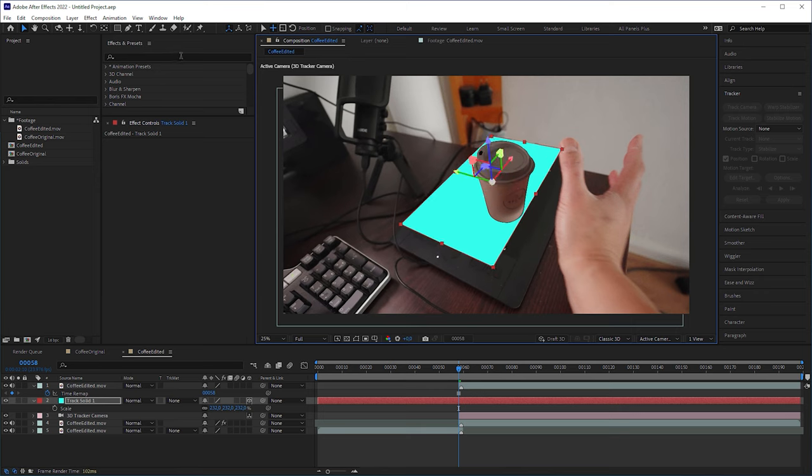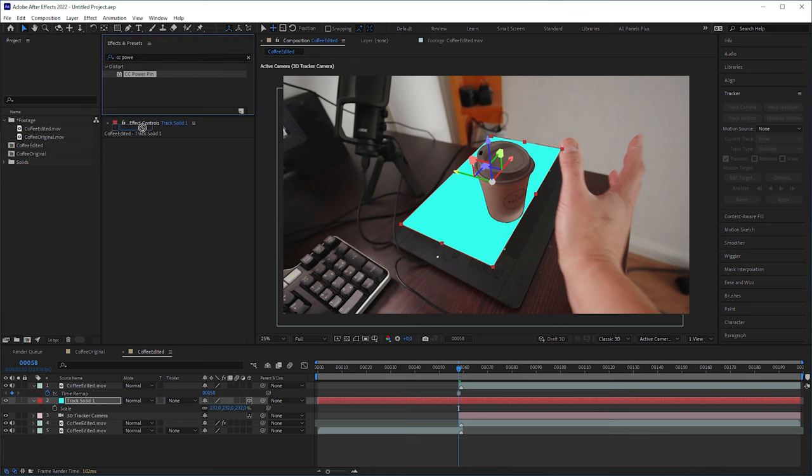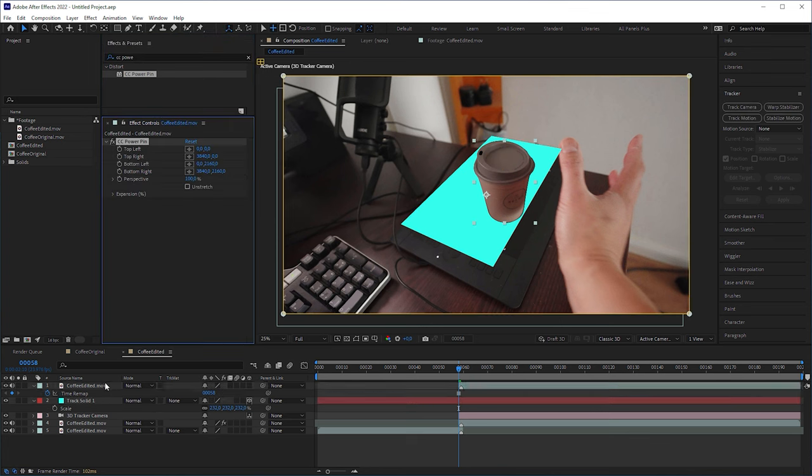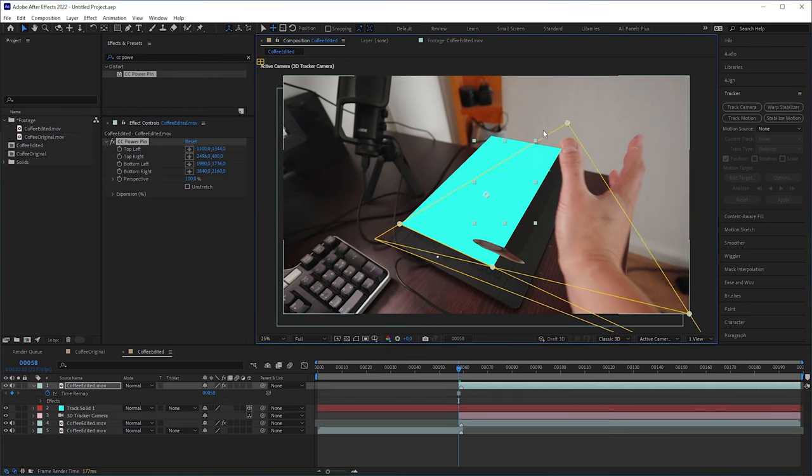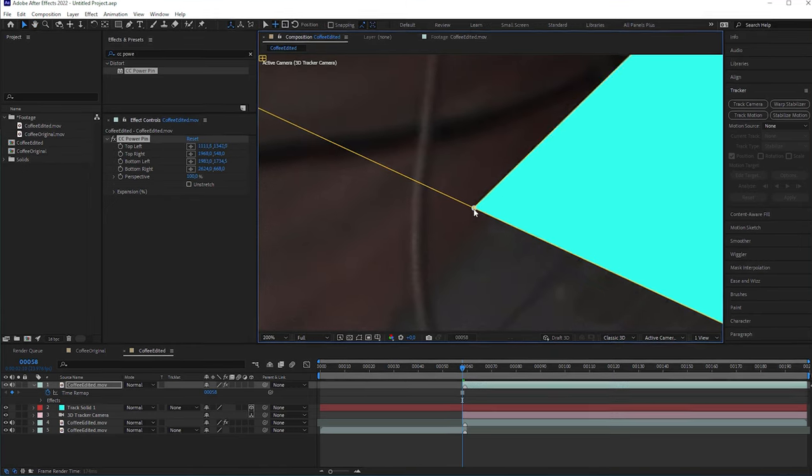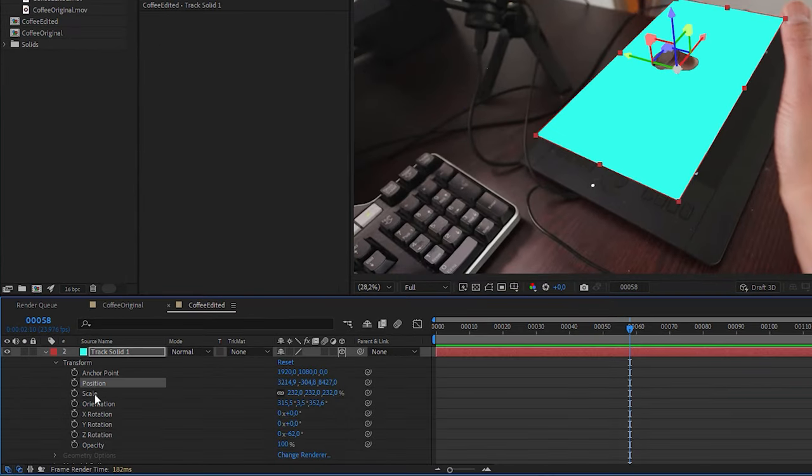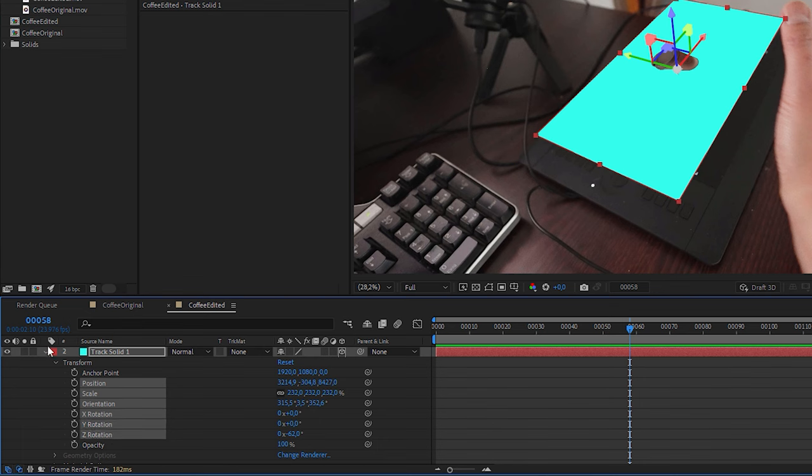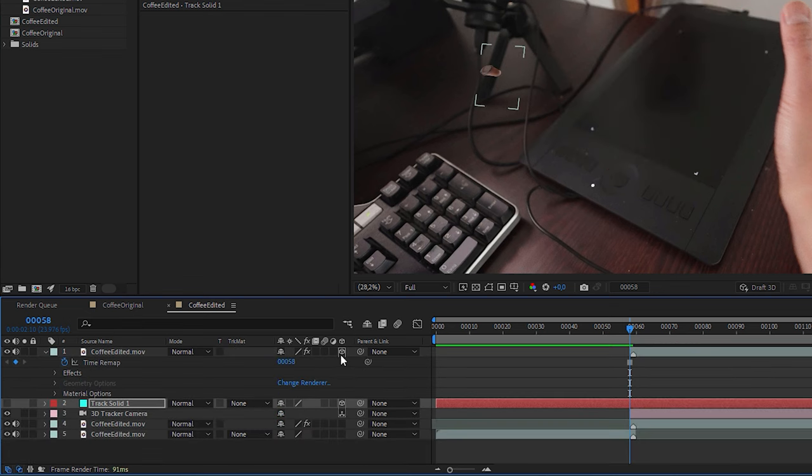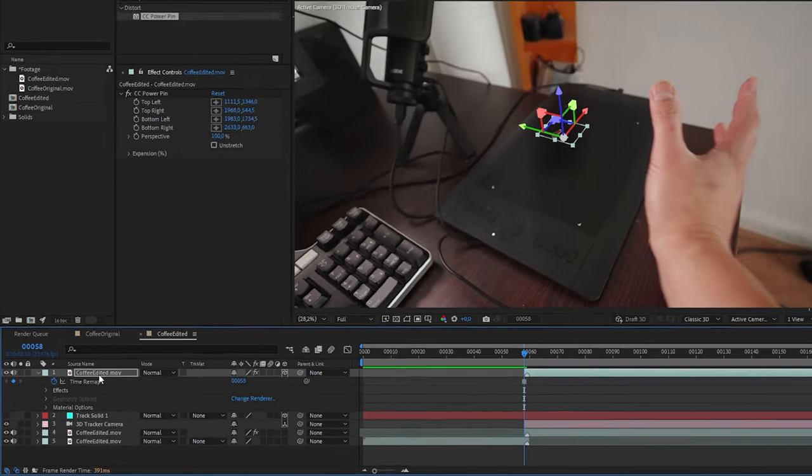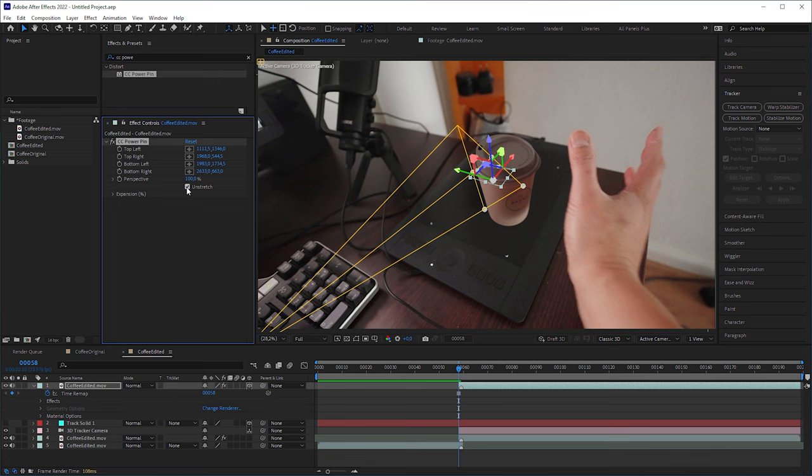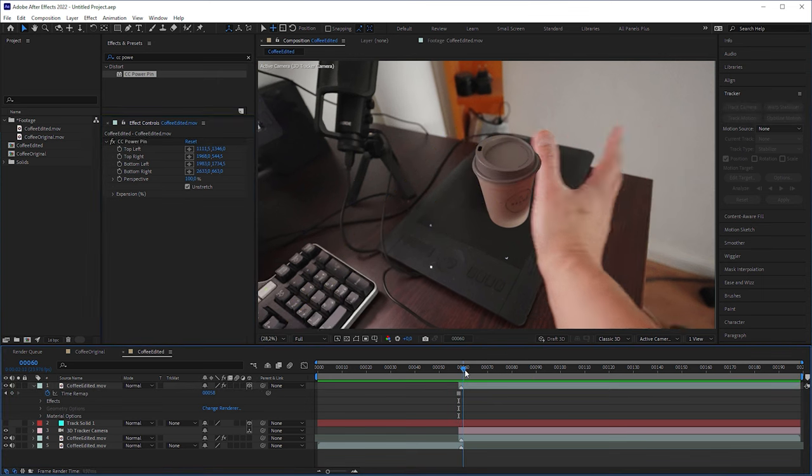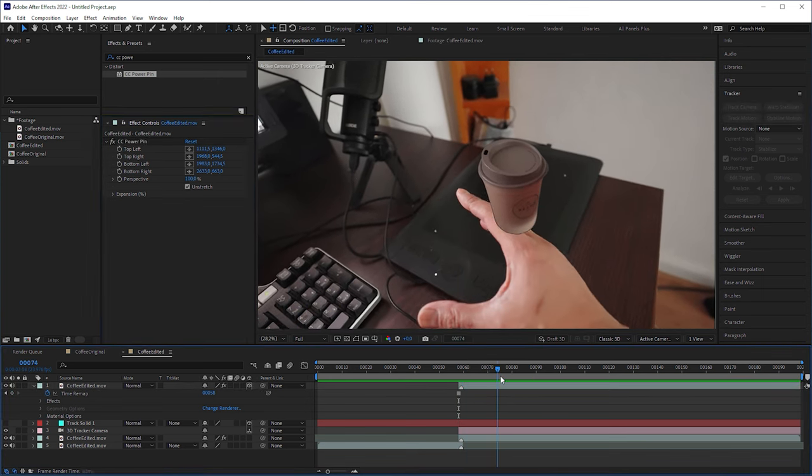Then I looked for CC power pin, applied it to the cup layer, dragged the pins to the solids corners and zoomed in to do it precisely. I copied the solids position, scale, orientation and rotation values, made the cup layer a 3D layer and pasted the values into it. And here is my secret. I checked on stretch. And the cup was magically projection mapped onto my tablet.